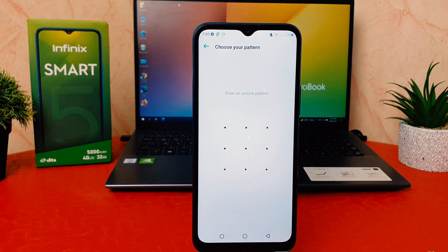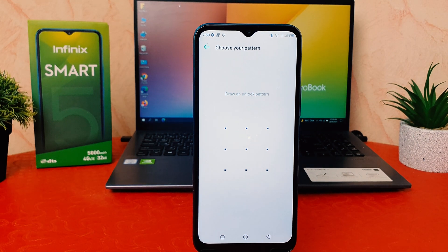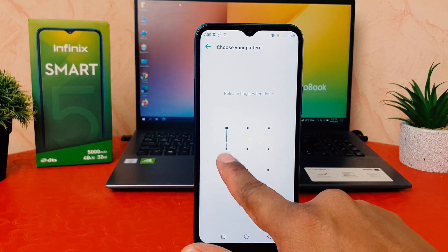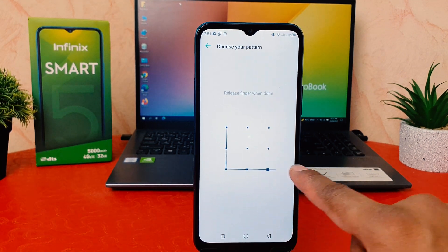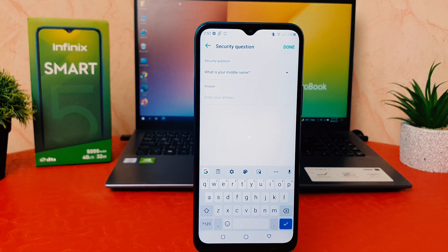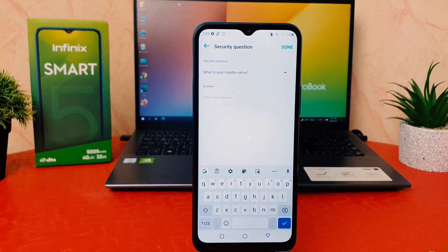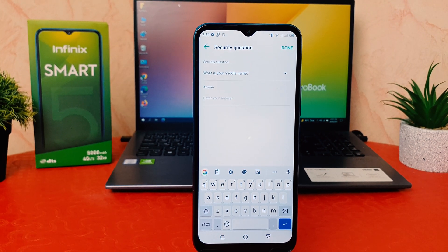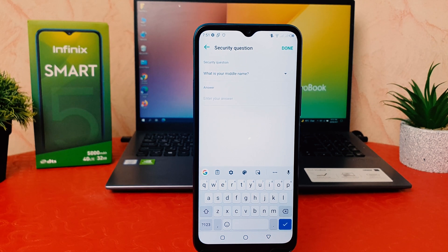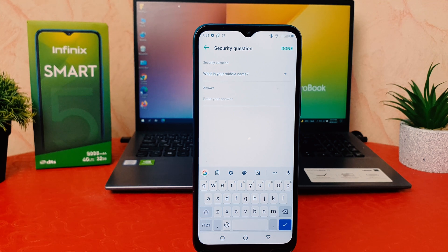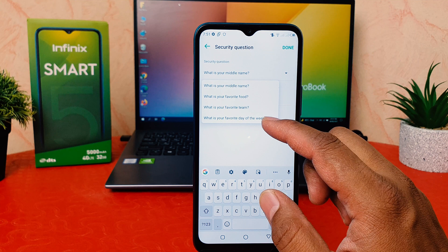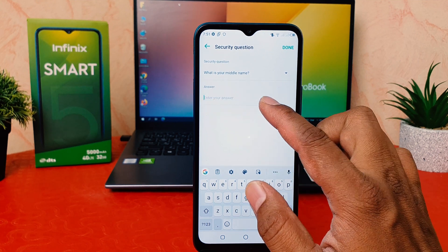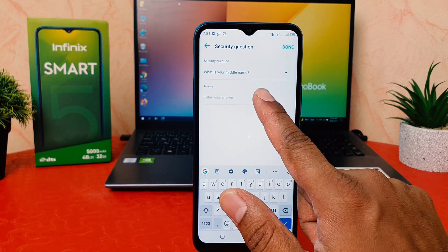After clicking on App Lock, it's going to ask you to trace your pattern — the pattern you would like to set. I'm going to draw my favorite pattern and then draw the same pattern again. You need to remember it. After drawing the pattern, there is a security question in case you forget your app lock password. To recover it, it will ask you to answer a security question. You can choose any of them — for example, 'What is your middle name?'